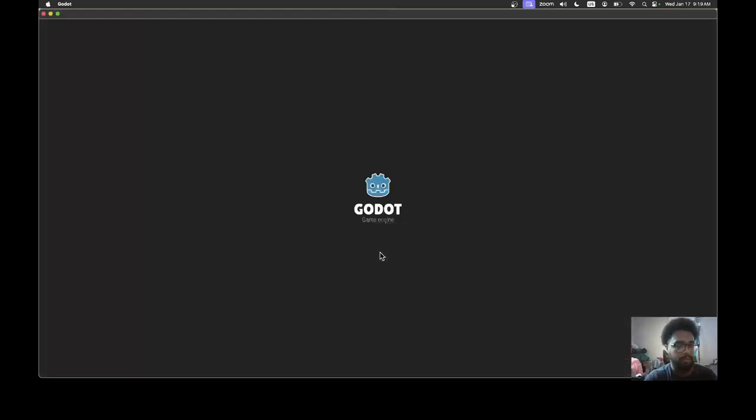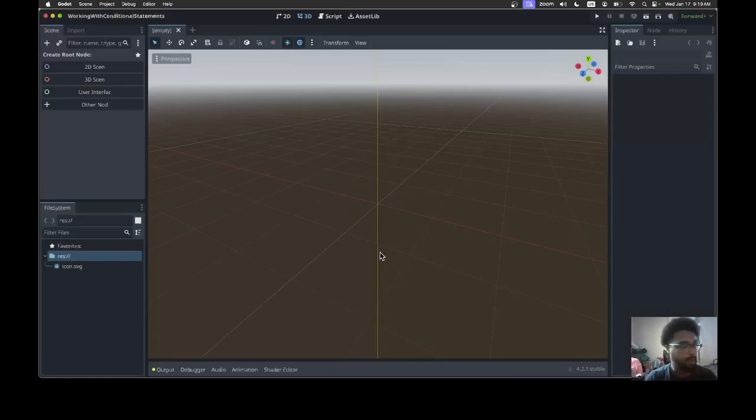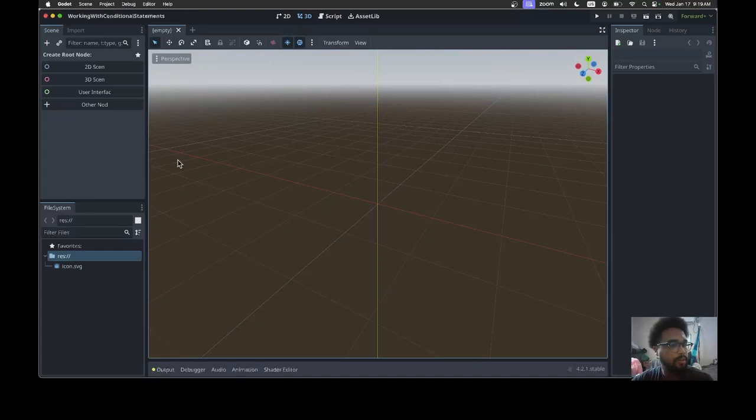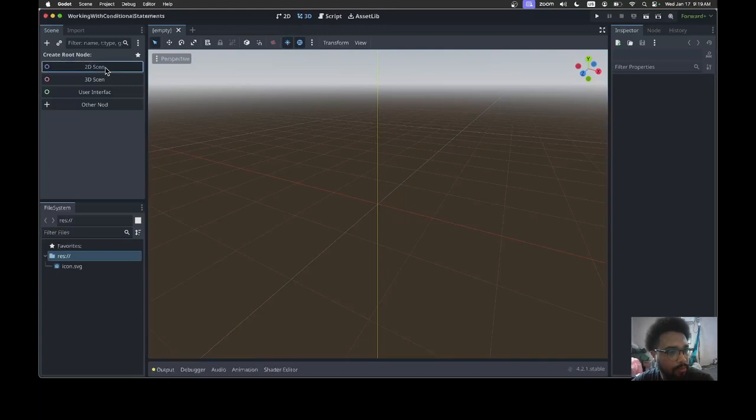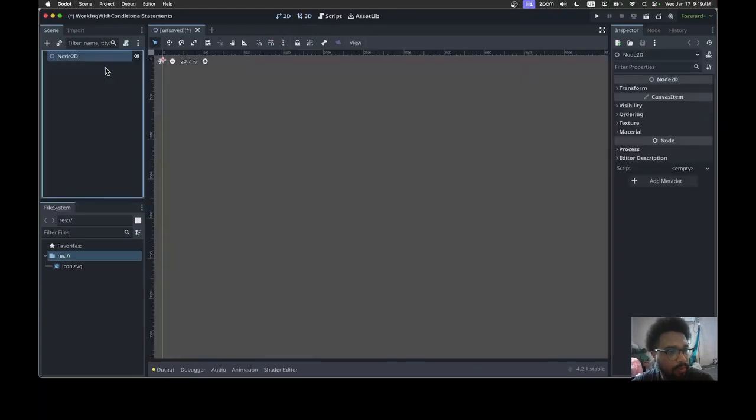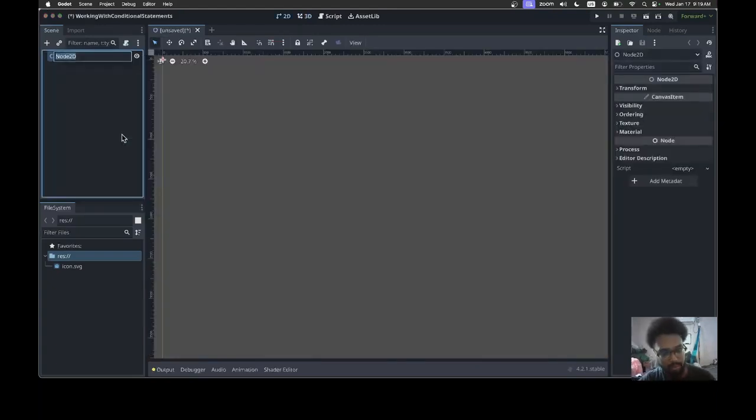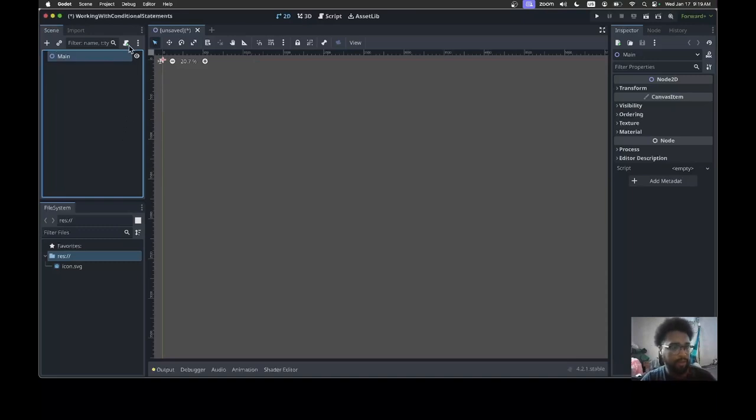The Godot engine will pop up. Once we're here, let's go to the 2D scene and let's rename it to main. We're gonna add a script again.